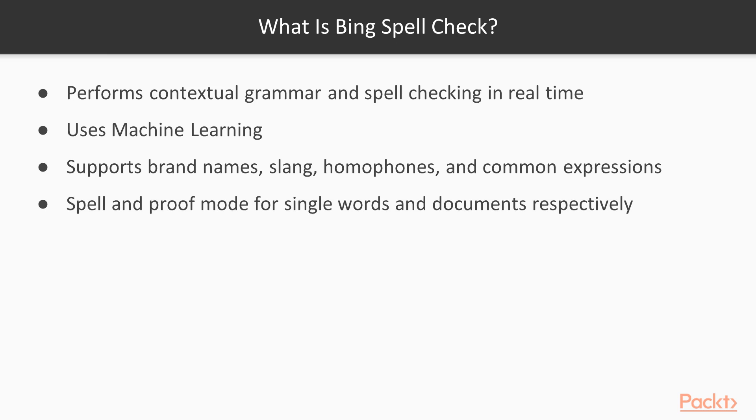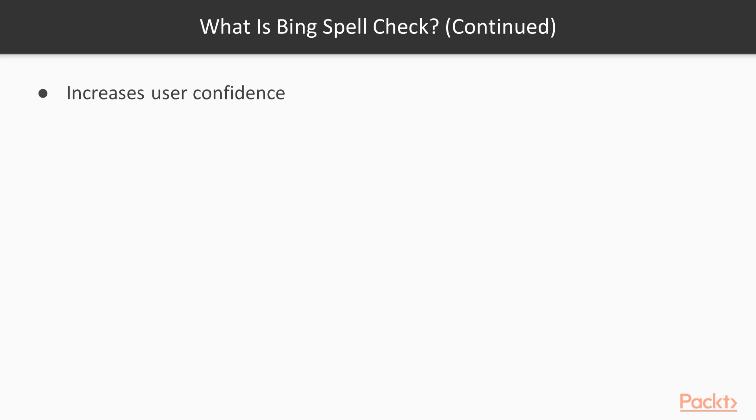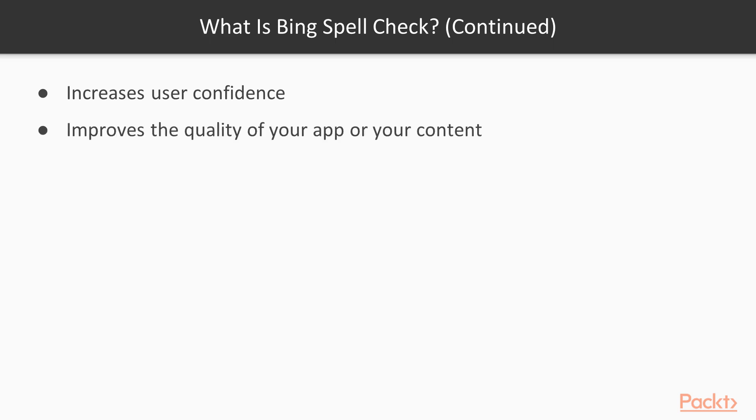So why do we need spell checkers? Well, from poor typing to commonly confused words, spelling errors can be found anywhere we have user input. You can increase users confidence in your application and improve the quality of the content you produce by adding these advanced spelling and grammar checking features to your application.